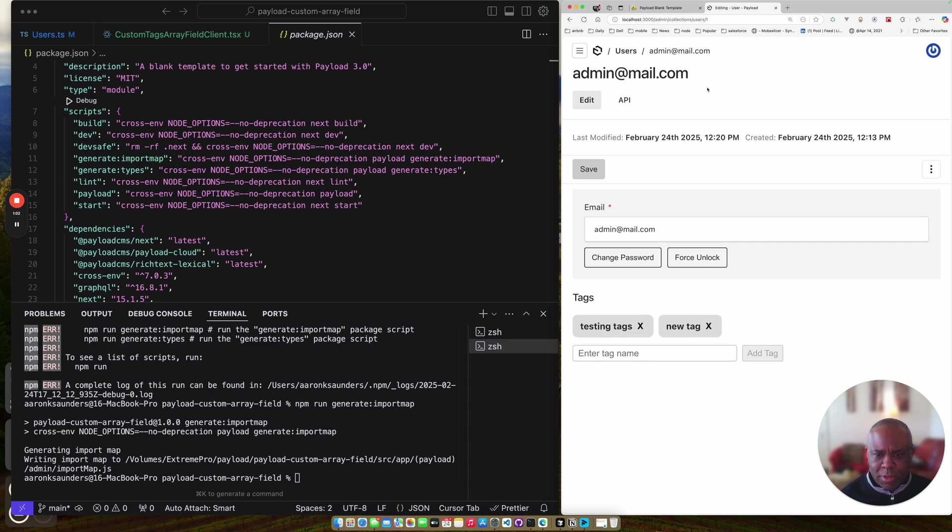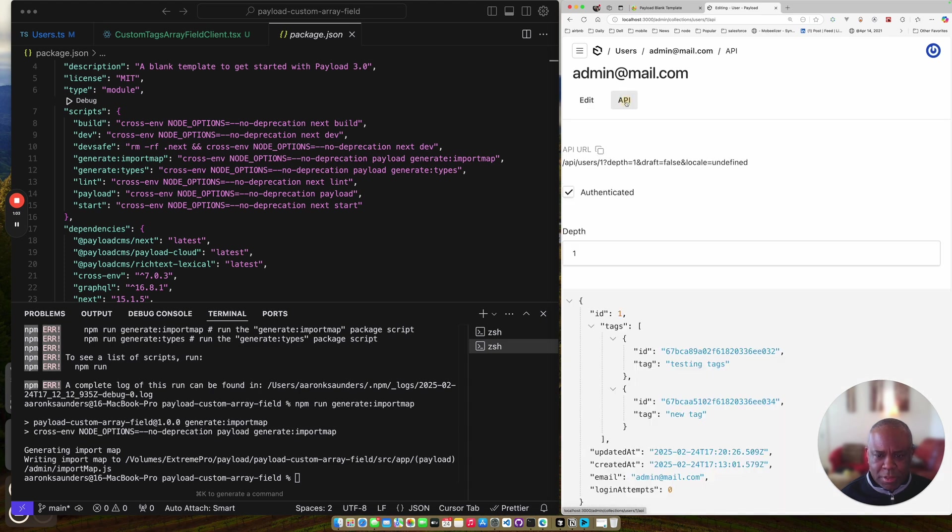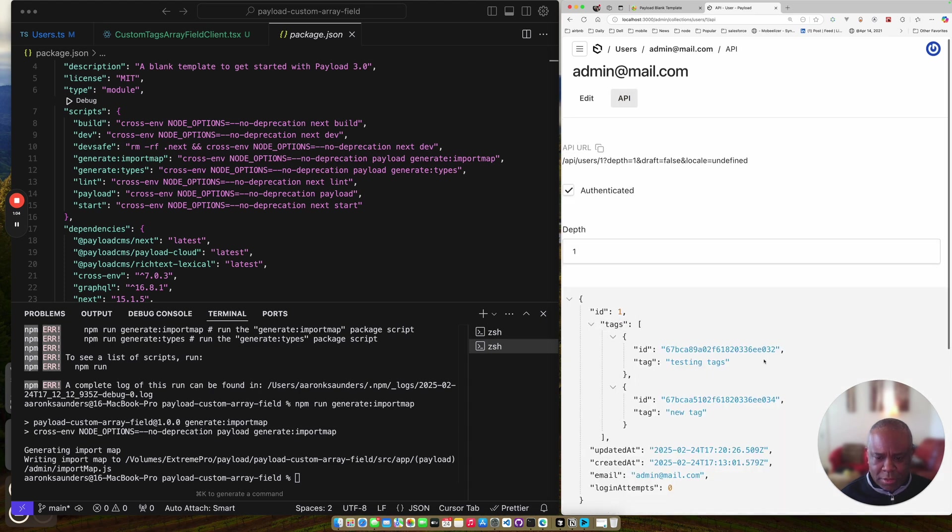I just want to make sure I got the right ones. API, testing tag, new tag. And let's go back.